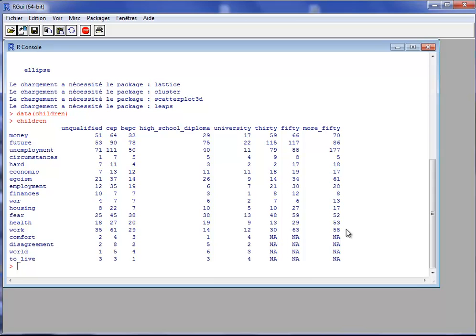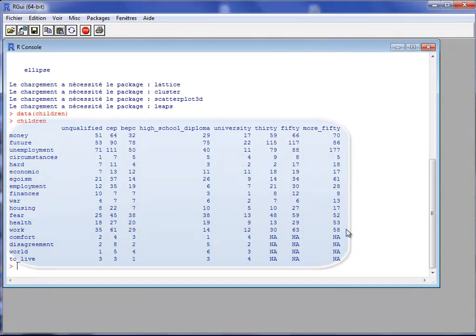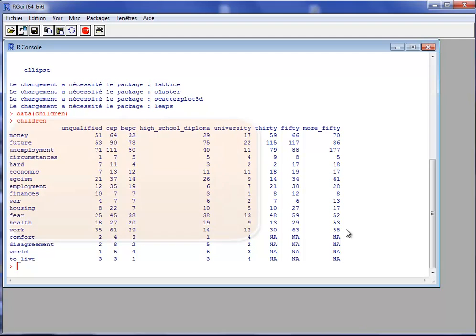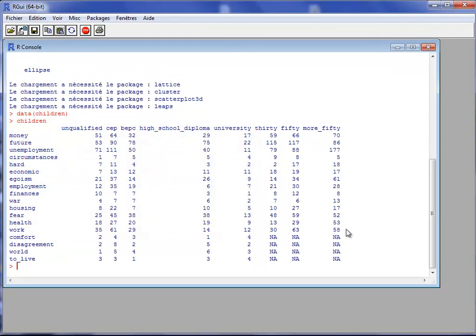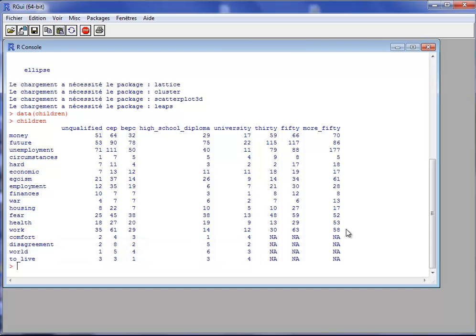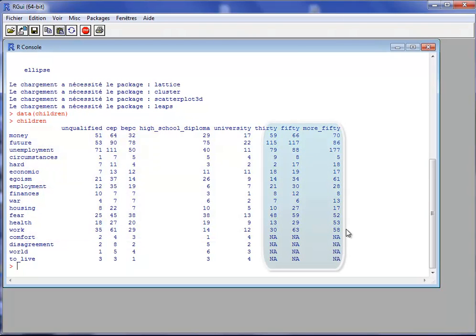We will perform a correspondence analysis on this data table. The first 15 rows will correspond to the active rows — that is, rows used to construct the dimensions of the correspondence analysis. The last rows with very low numbers will be considered as supplementary rows. Also, we will take as active columns the first five columns only, and the last three columns corresponding to age group will be used as supplementary information.